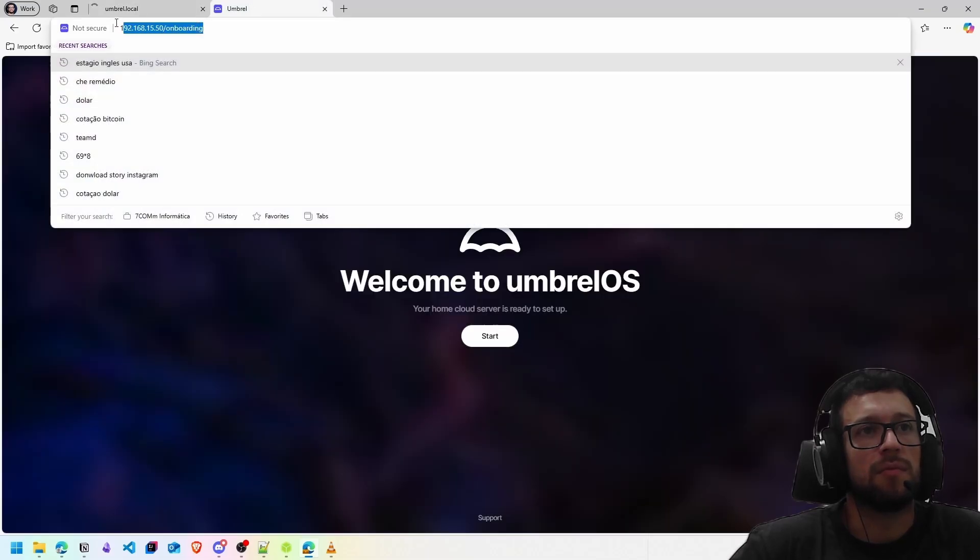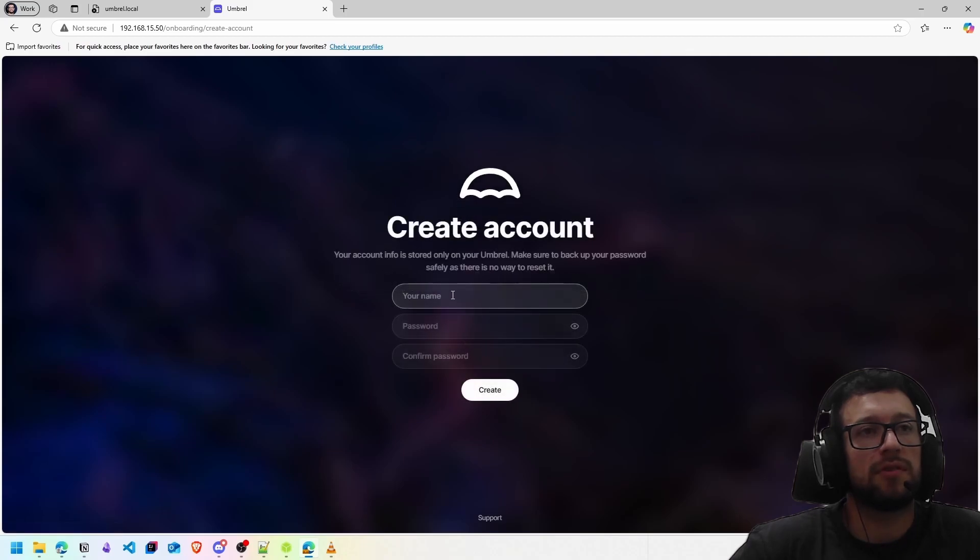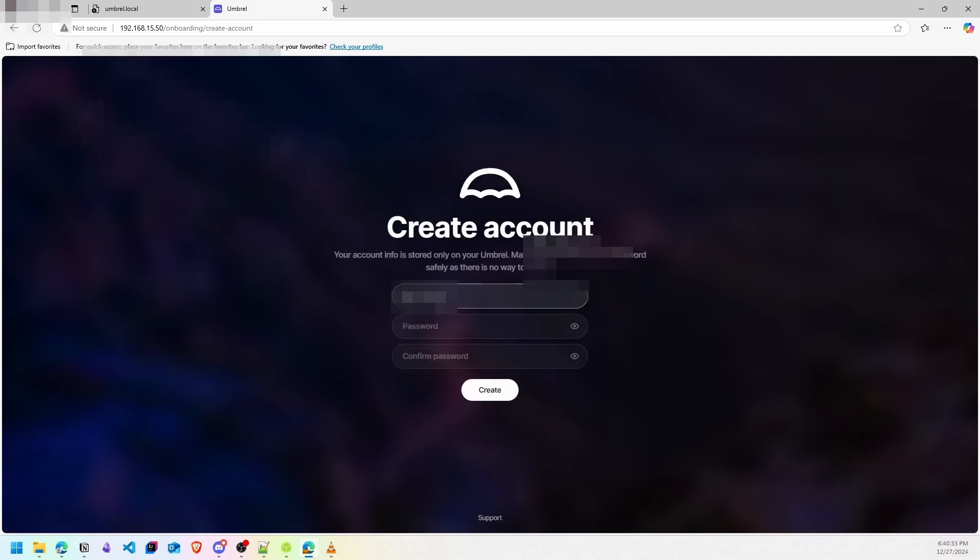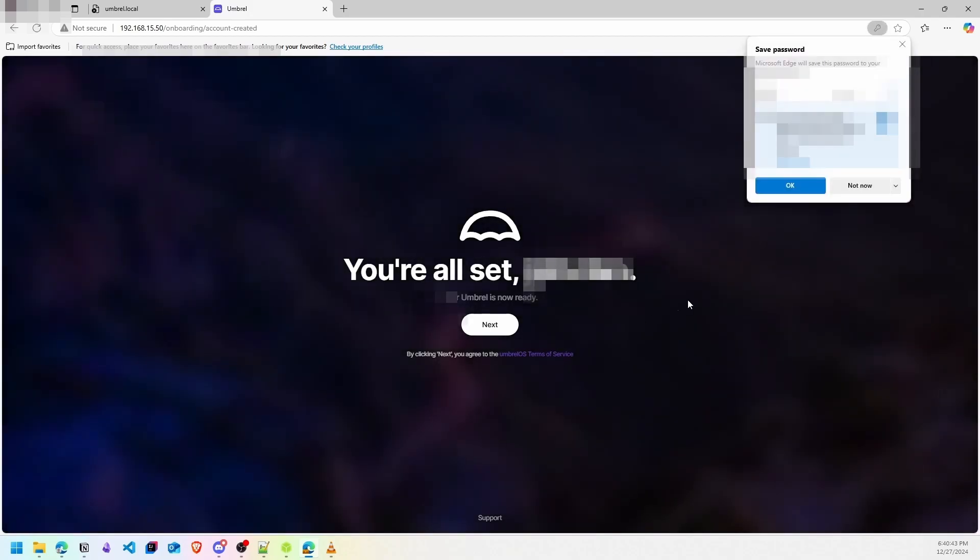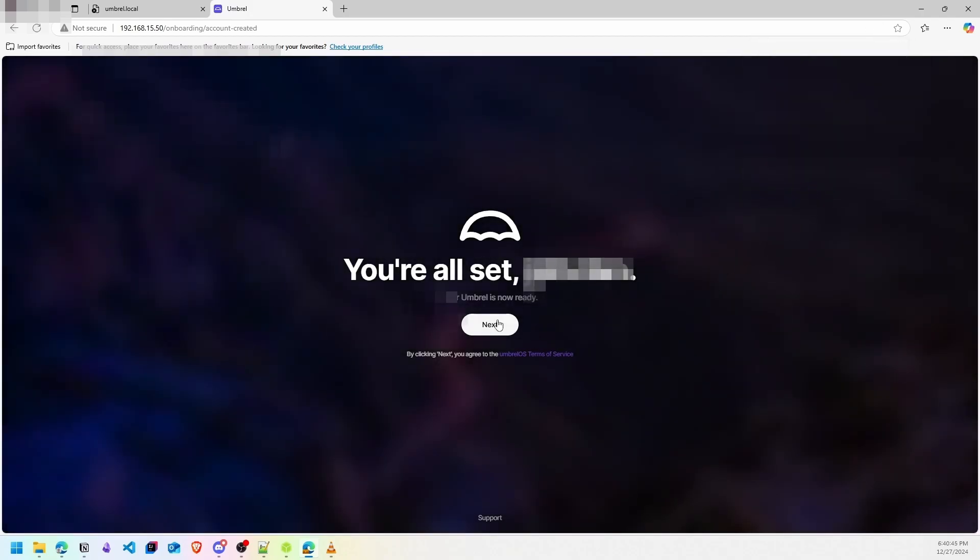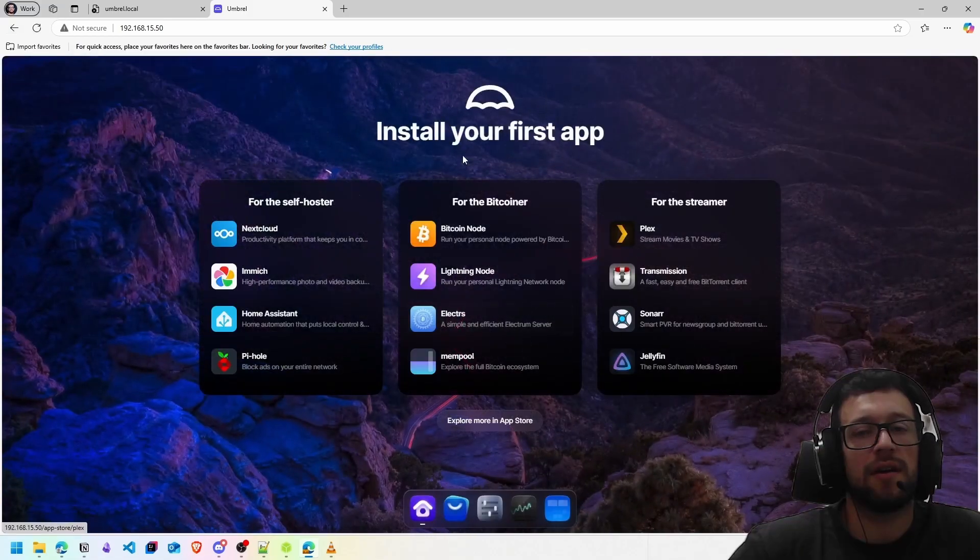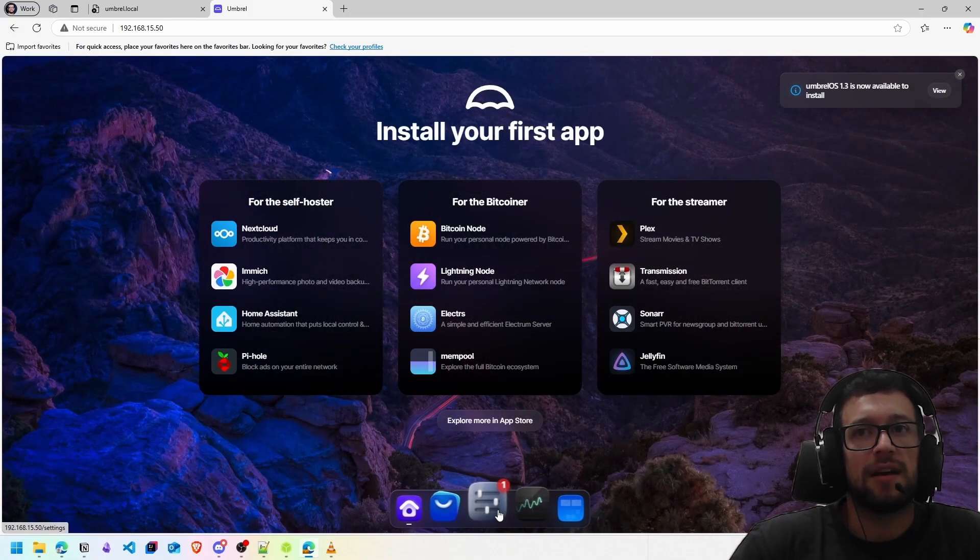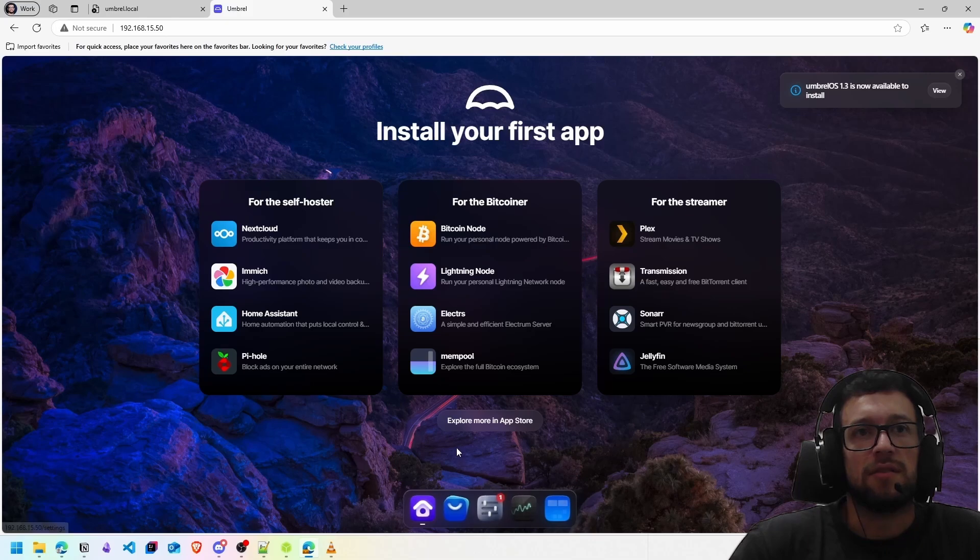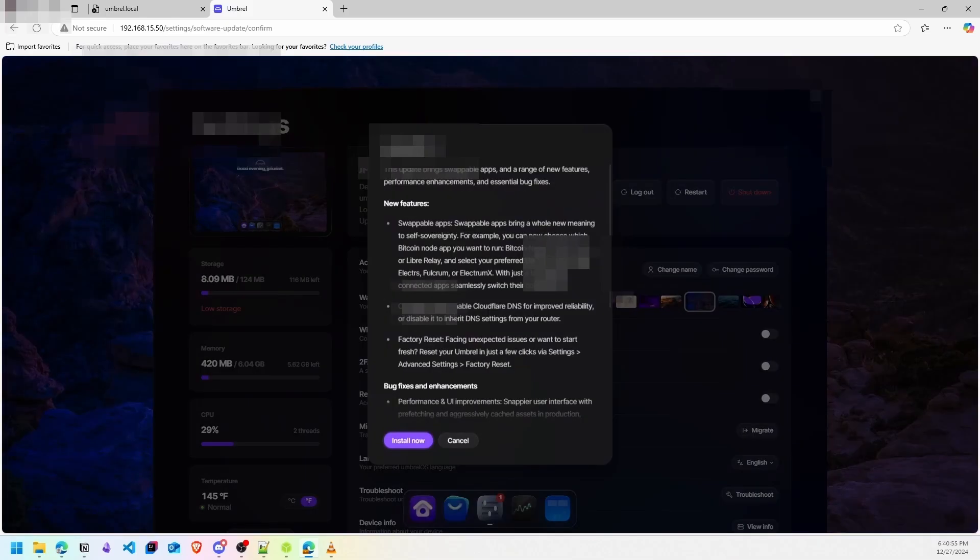You click and start. Put your name, put your password, and confirm your password to create an account on Umbrel. This is your login for Umbrel. Save the password, click Next, and right now you have Umbrel installed. You can click on configuration to see a lot of information.